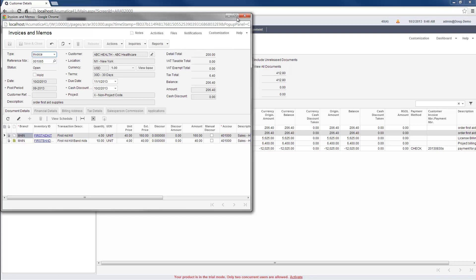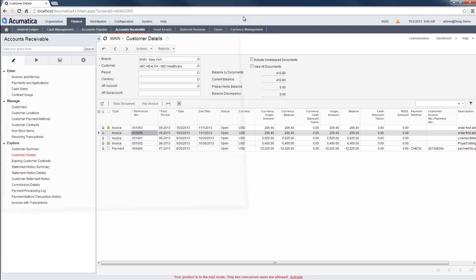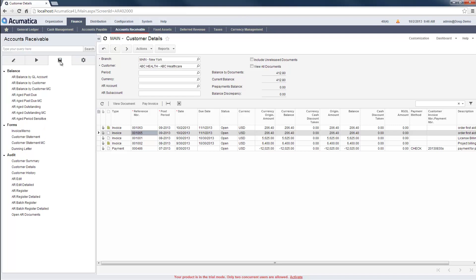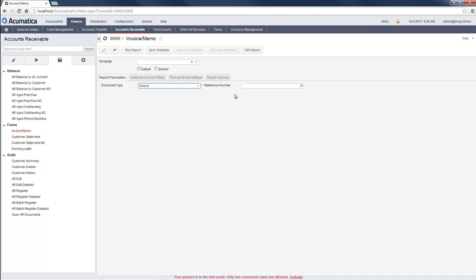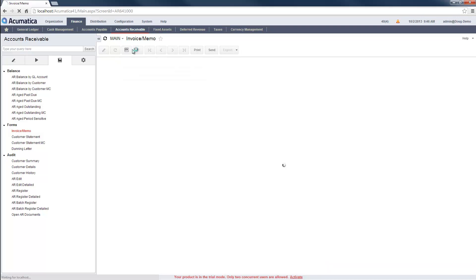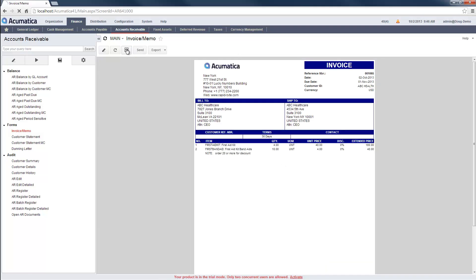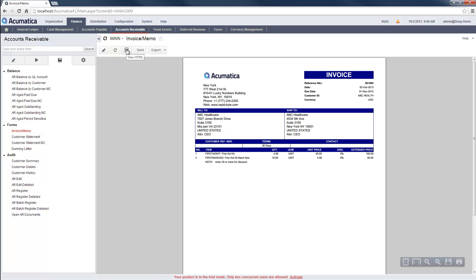I can prepare an invoice to send to a customer using the invoice and memo form in the Accounts Receivable Reports area. Once created, I can send the invoice to the customer by printing it or sending it via email. I also have the option to create a PDF for saving or printing.